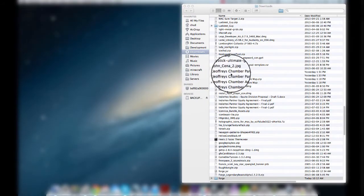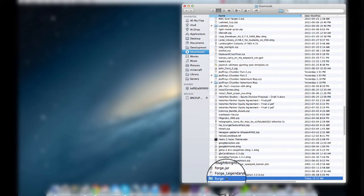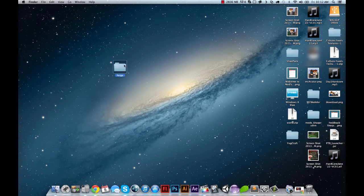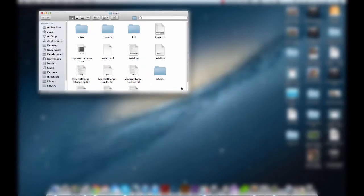Extracting is going to give you a folder called Forge. I'm going to drag this to my desktop and set it up here. Before, you had to download MCP as well as Forge and then integrate Forge into MCP and all that stuff, but you don't need to do that anymore. We just need to open this up.